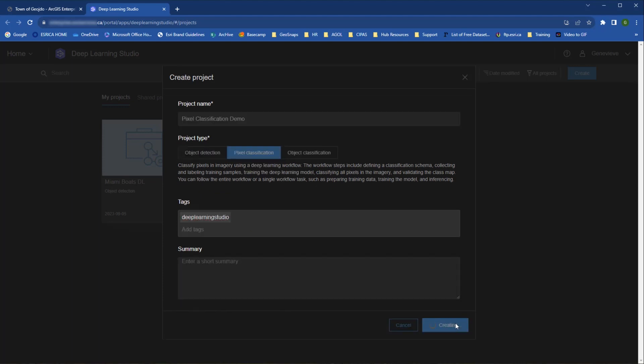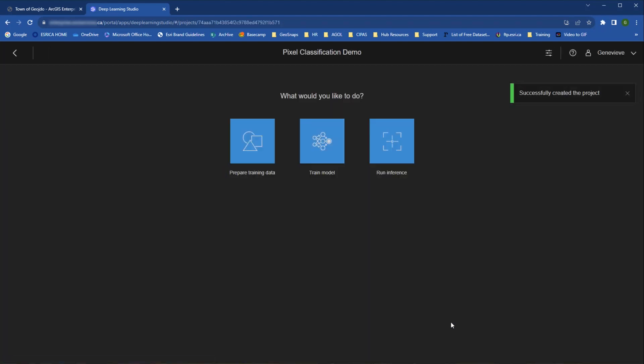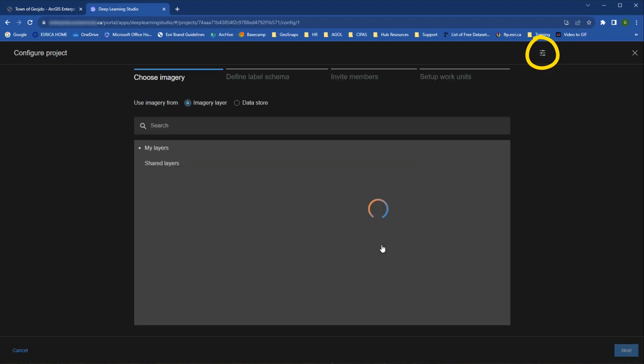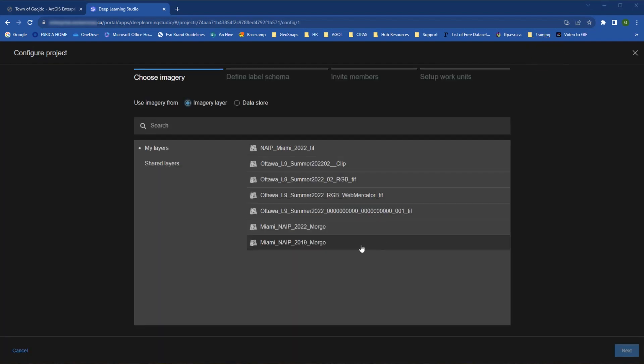Once you create a project, you need to set the configuration options, and you'll be prompted to do this just by getting started and clicking Prepare Training Data. These settings can also be changed later by going to the View Edit Project Configuration button at the top.